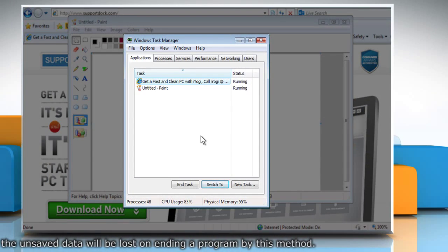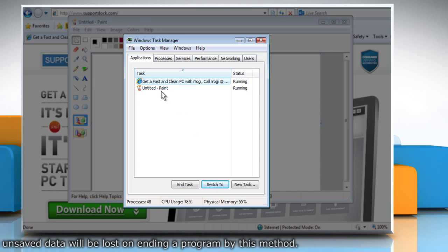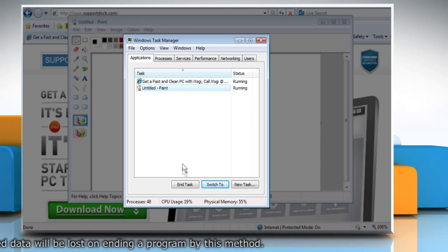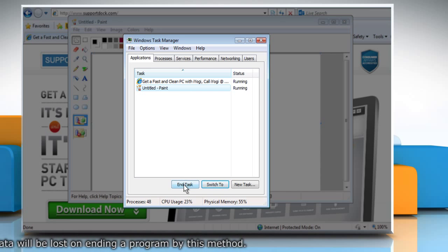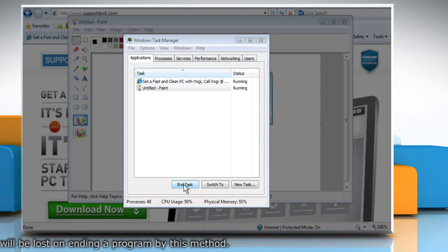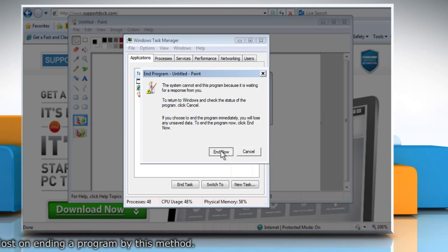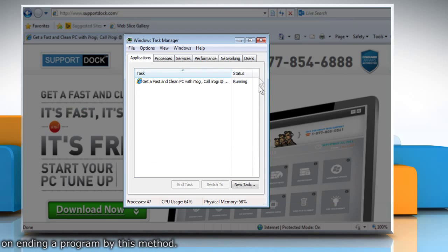In the Application tab, select the program that is not responding. Click the End Task button. Click on the End Now button to confirm.